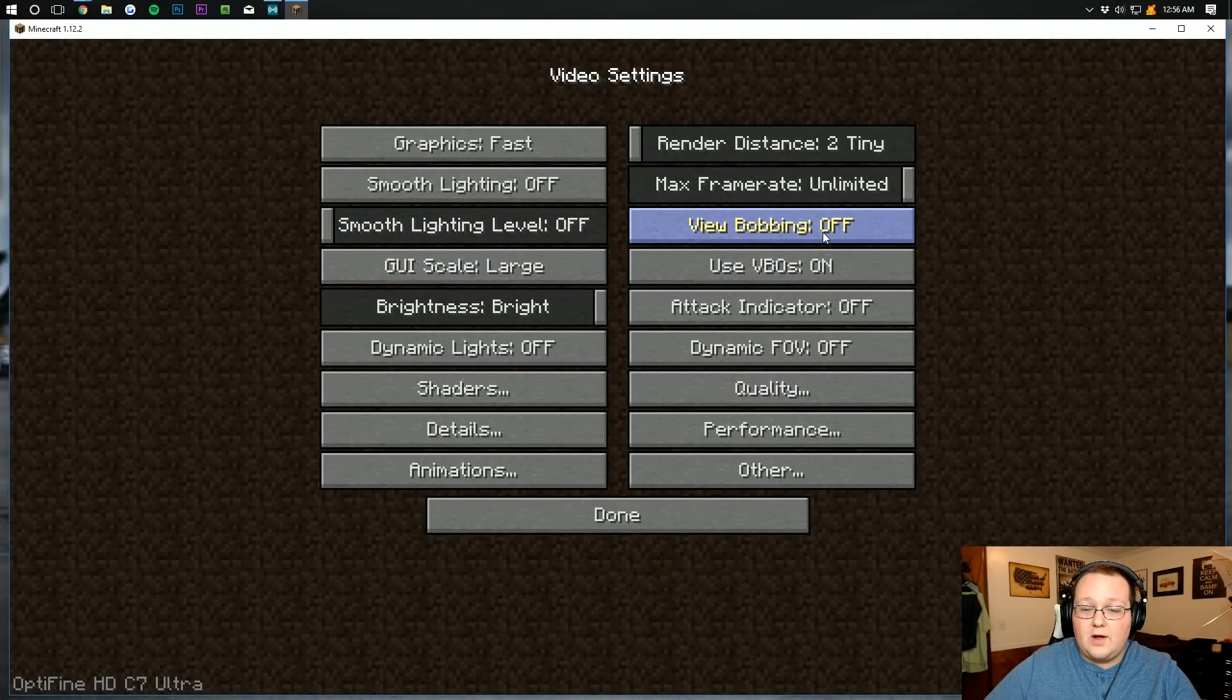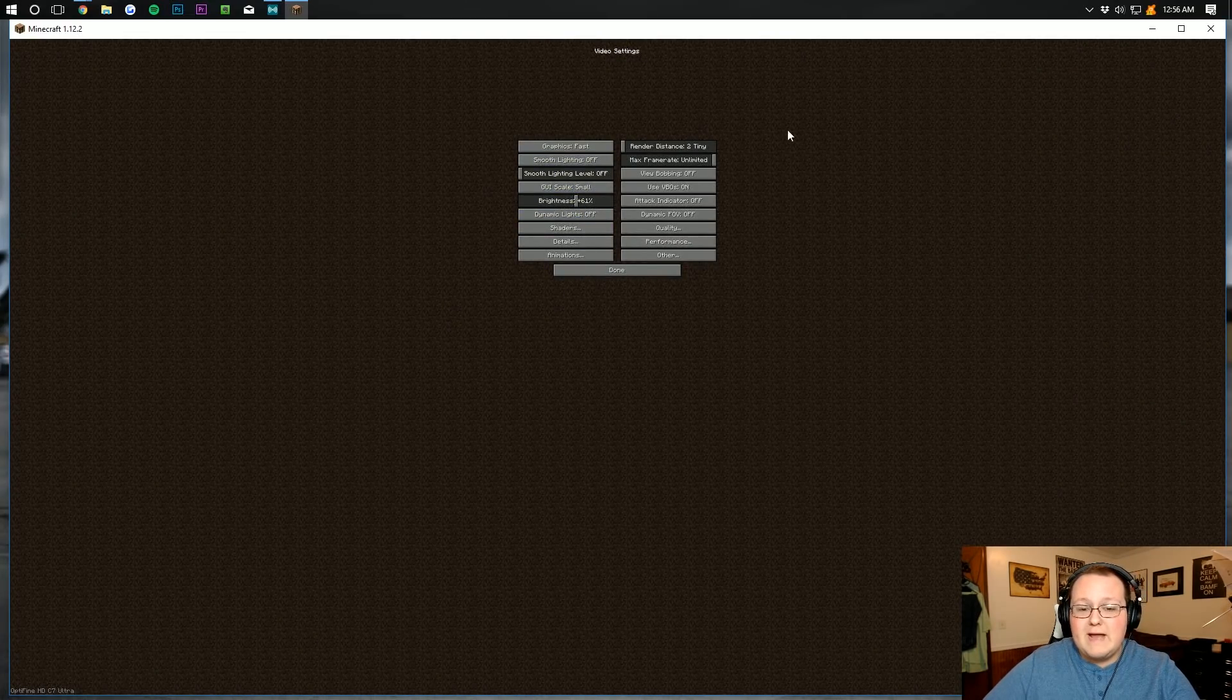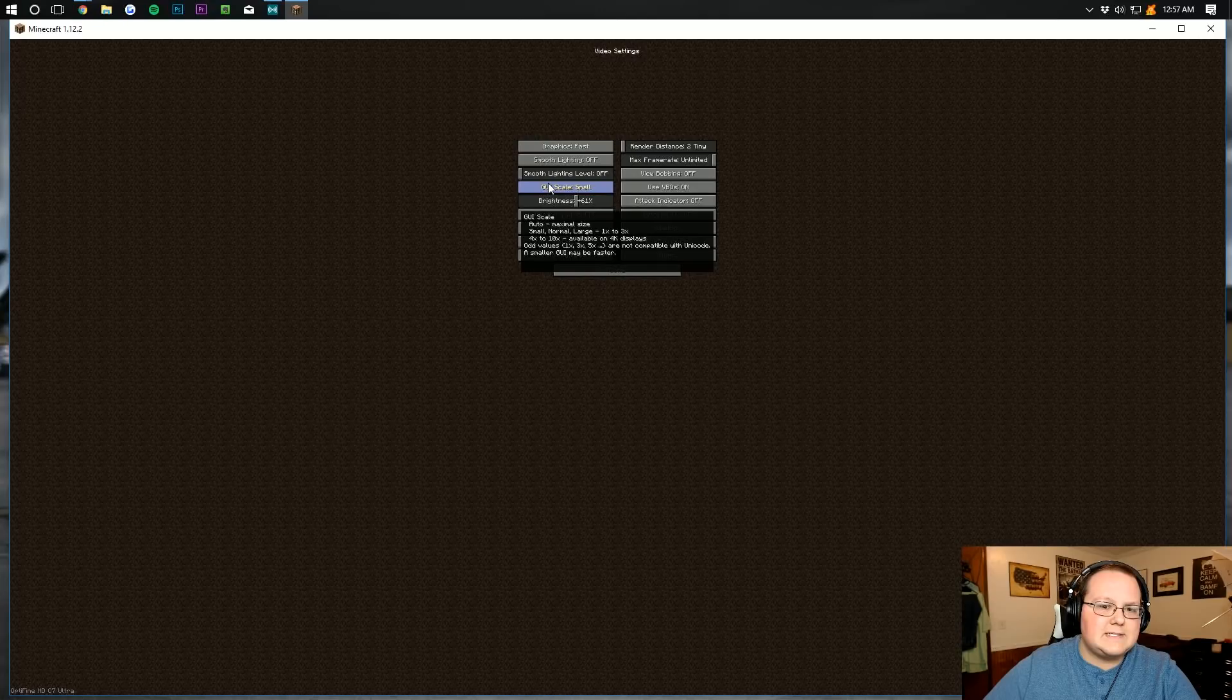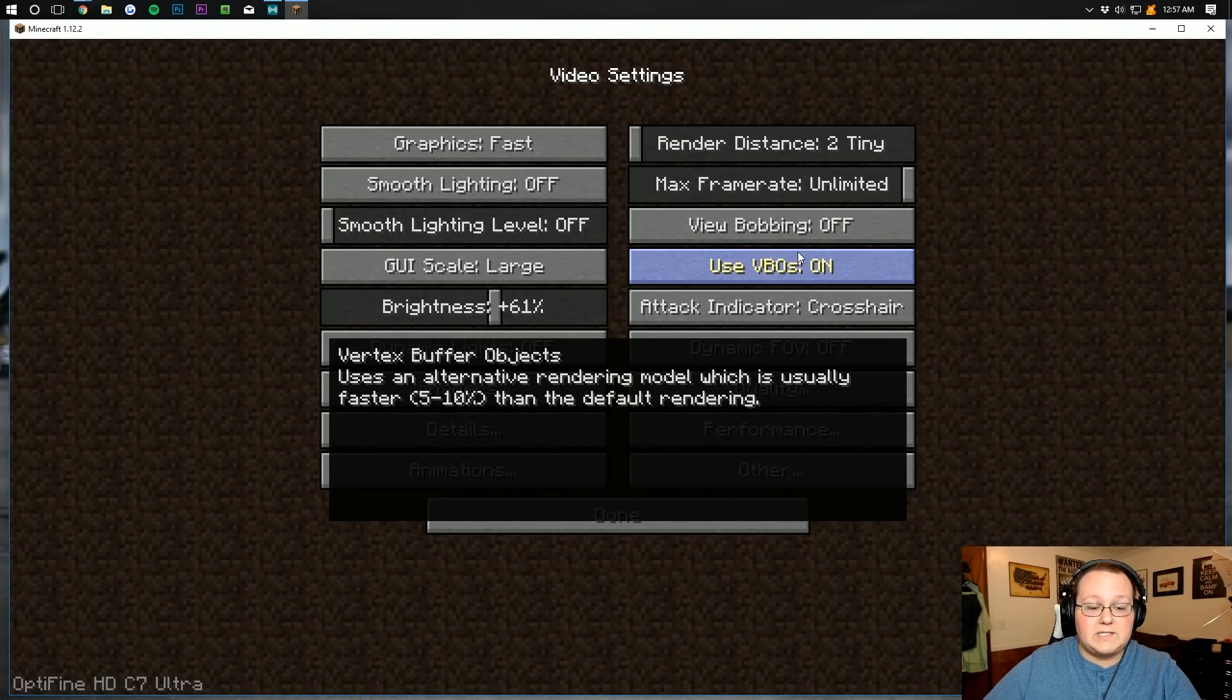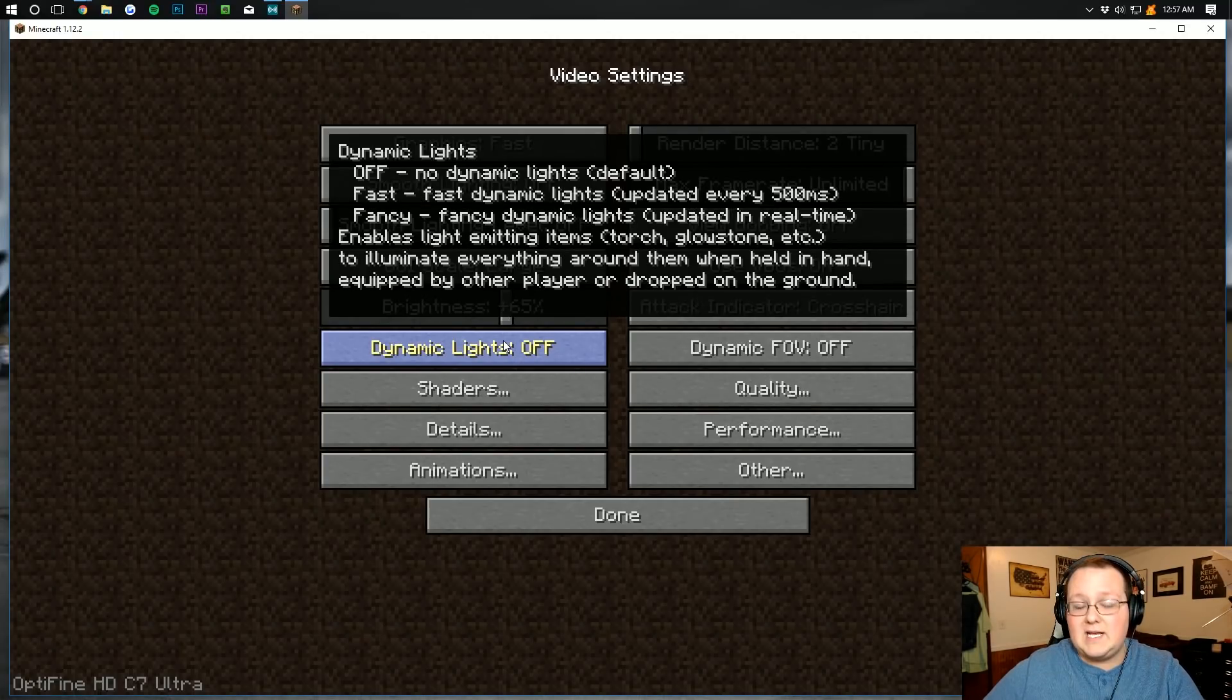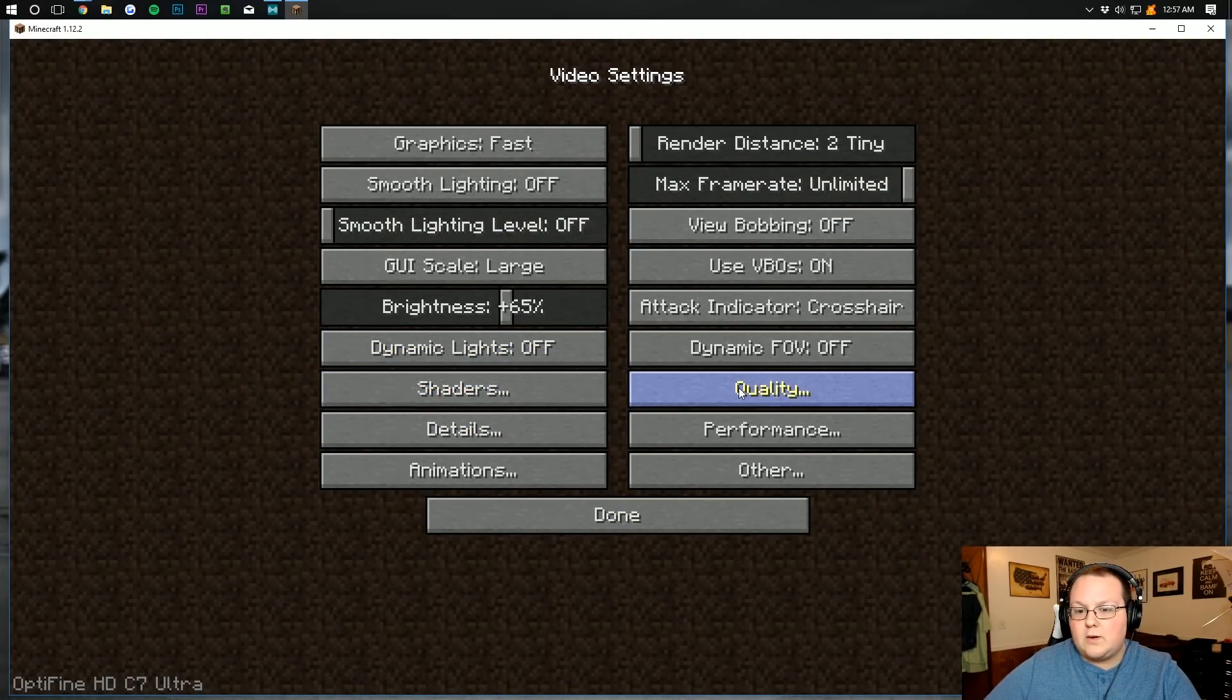Smooth lighting, we want to turn that off. View bobbing, off or on, doesn't really affect performance. GUI scale, the smaller this is, the better, right? So if you make it this small, it's going to be better performing for you. However, can you see that? Because I can barely see it. So we're going to make that bigger again. That way you guys can actually see what's going on. Use VBOs, we want to turn that on. Brightness doesn't really affect performance, just wherever you feel better. Crosshair, attack indicator, crosshair, doesn't matter. That doesn't matter either for performance. However, dynamics lights does, and you want those to be off. You want dynamic FOV to be off. You want shaders to not exist, right? You shouldn't have any shaders installed if you want to perform well in Minecraft.